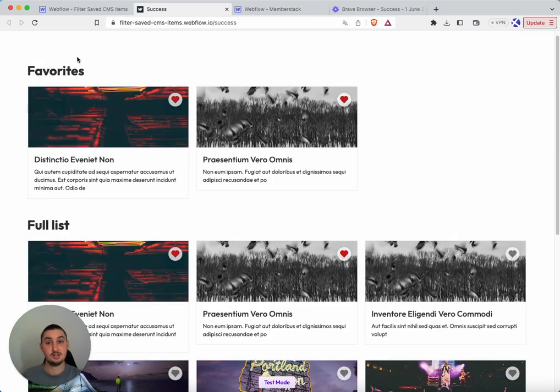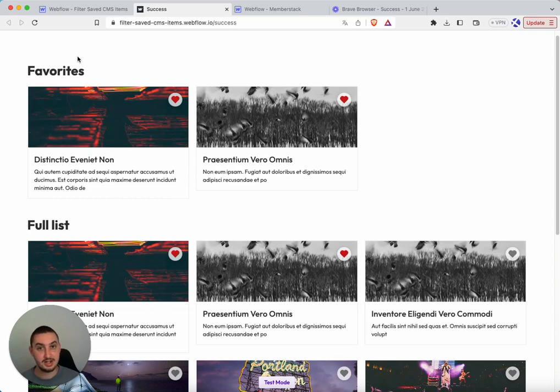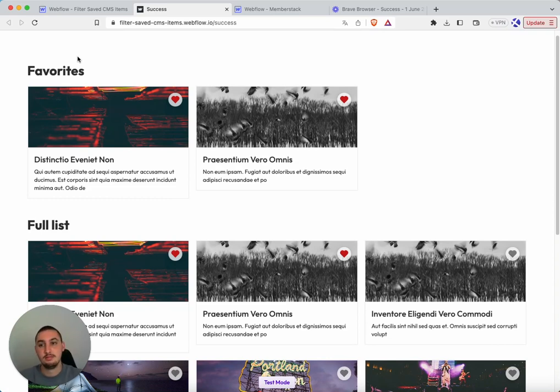As you can see, this favorites list just shows up. It wasn't there. Now it's there. How do we do that?